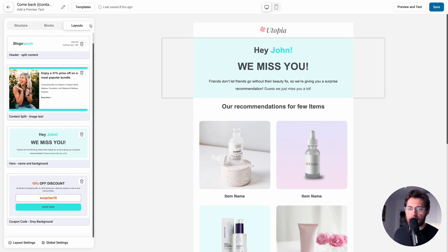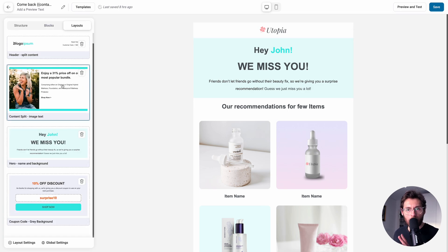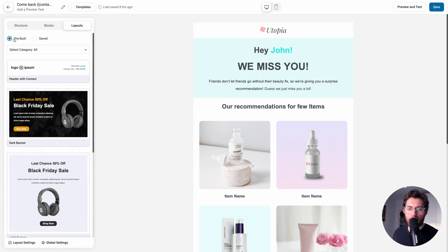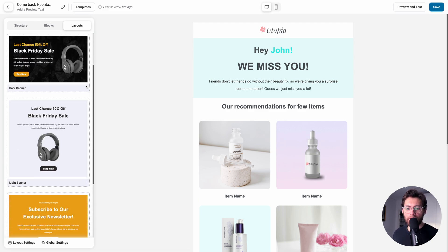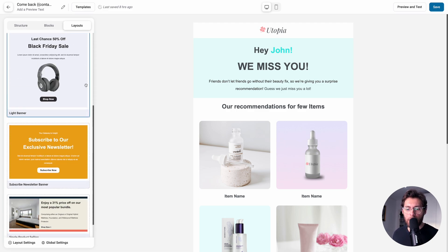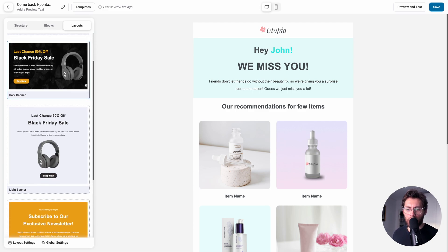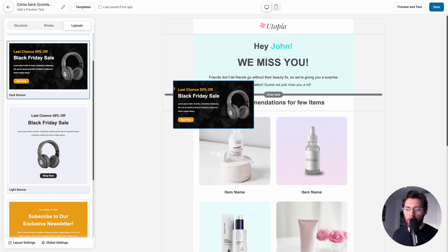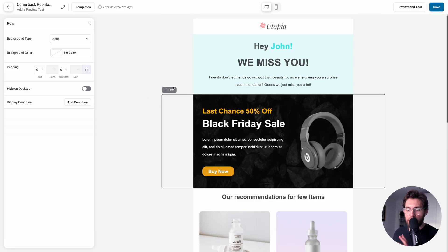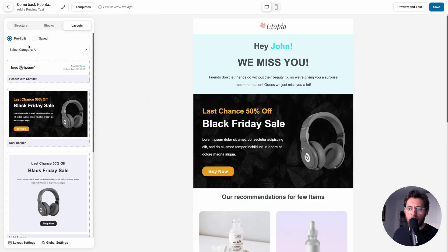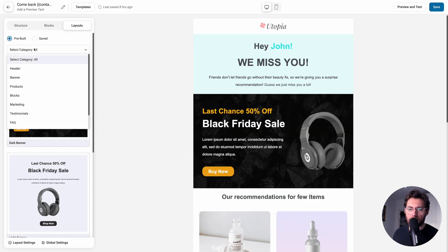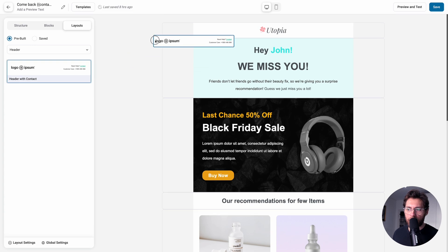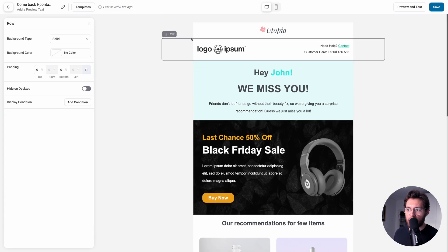Coming back to Layouts and Saved Layouts, this lists all the layouts that you've saved. If we click on Pre-Built, you'll see a list of all the different layouts that come with Funnel Kit Automations. You just drag from the left over onto the right to build your emails. At the top, you can also filter the pre-built layouts. For example, we could show the header layouts, and then we would just drag from the left over onto the right.